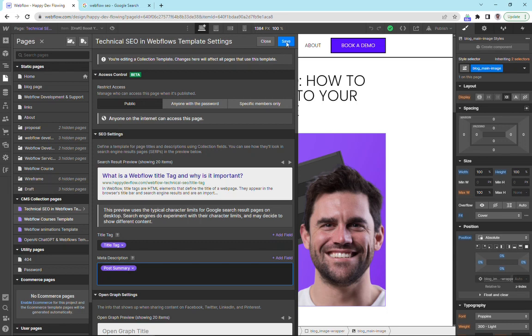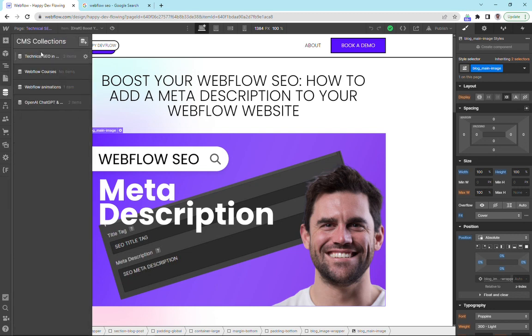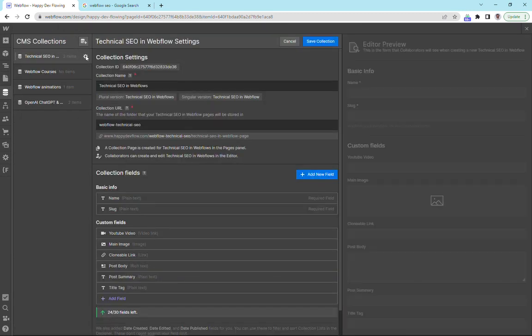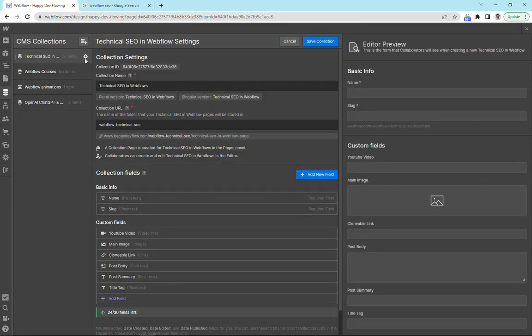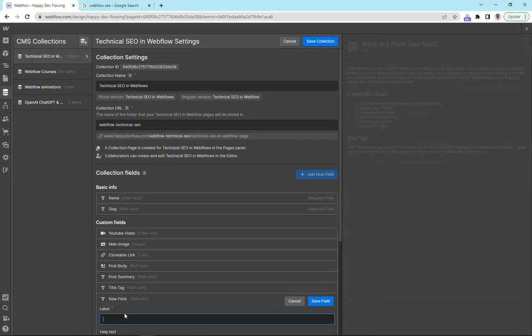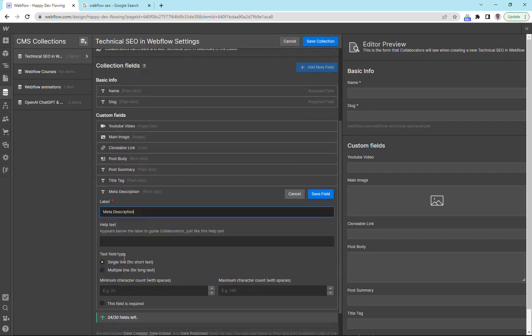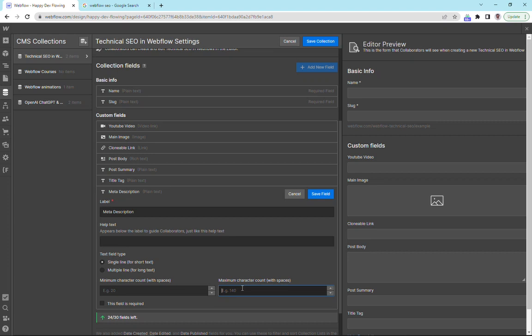If we go up here and save, and we go to our CMS settings, click on the settings here for our blog post, I'm going to add a field and we're going to call it meta description. We're going to add in maximum 160 characters and we're going to save that.